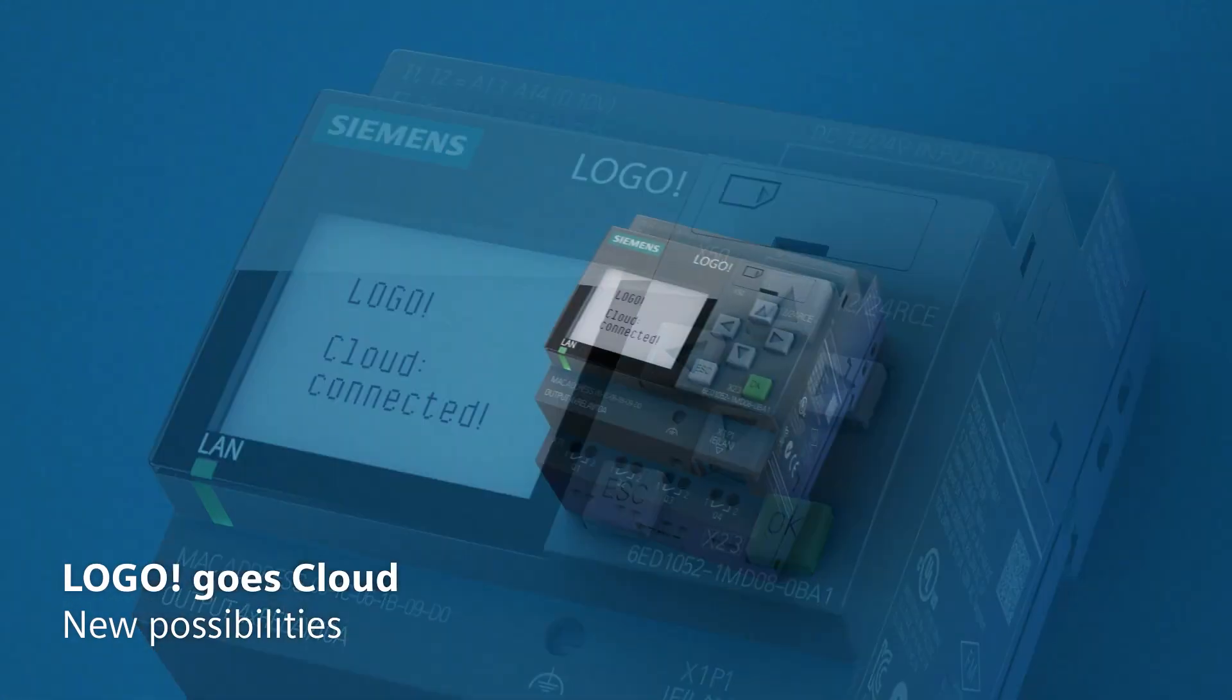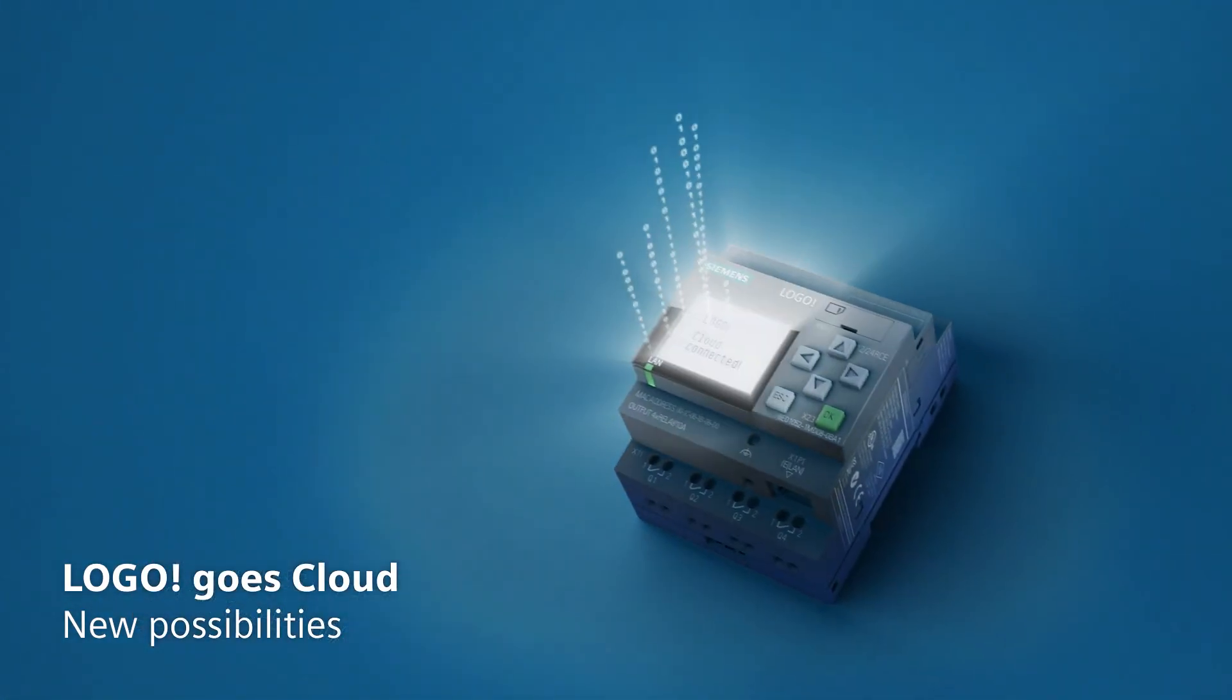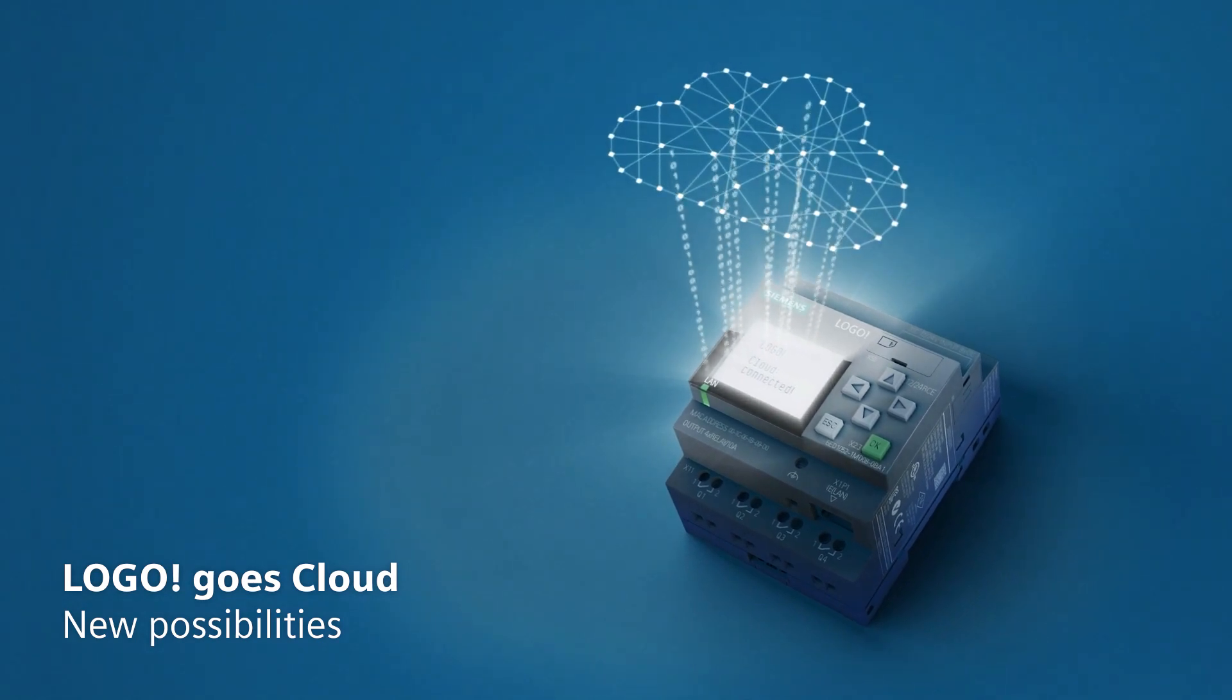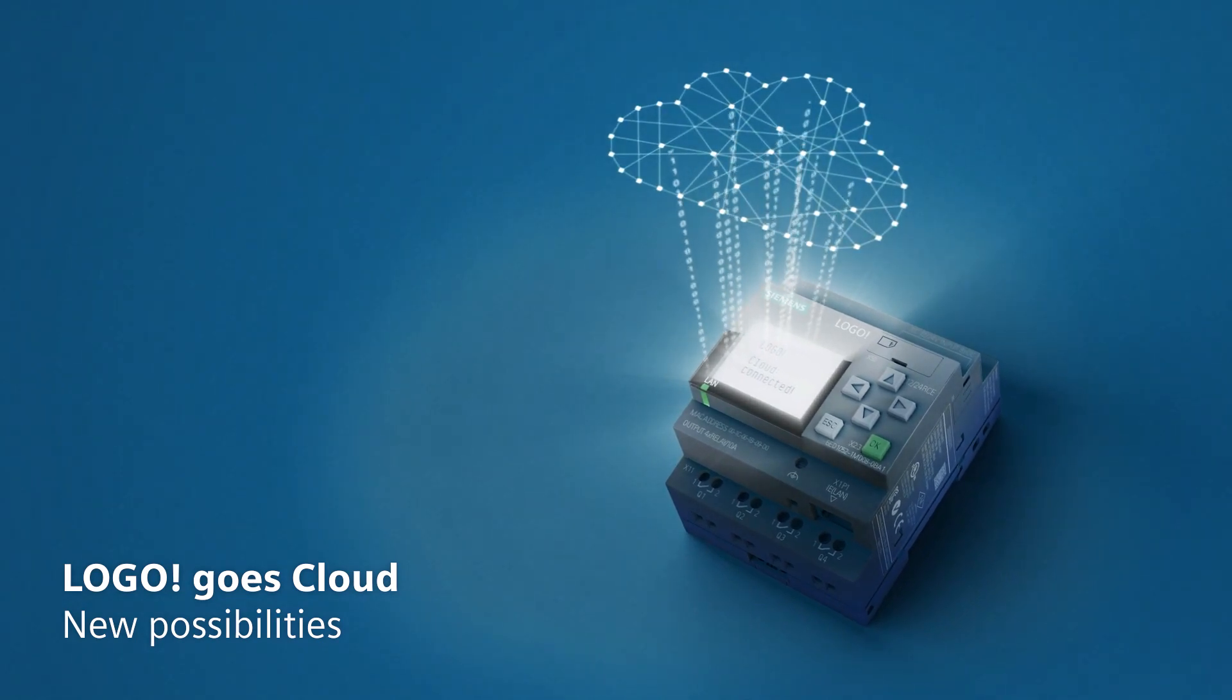May we introduce Logo 8.3 with built-in cloud connectivity. But what possibilities does this create?